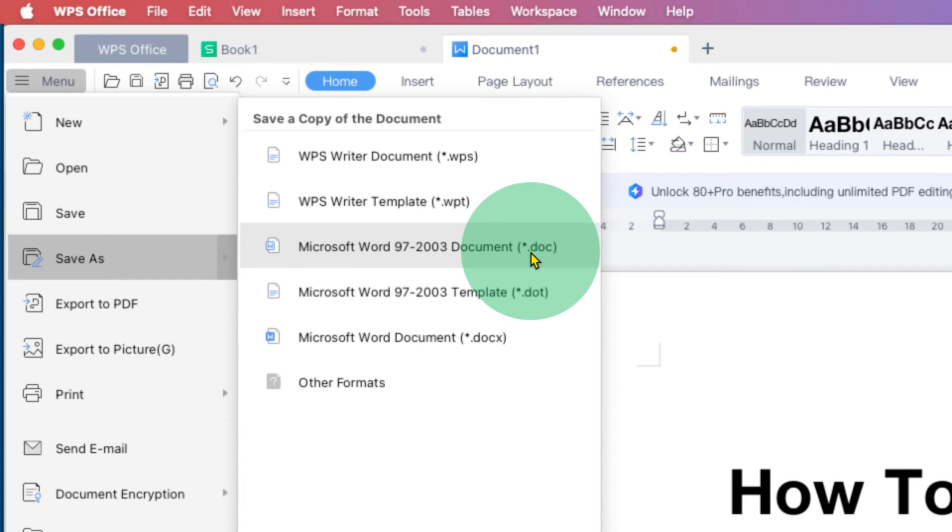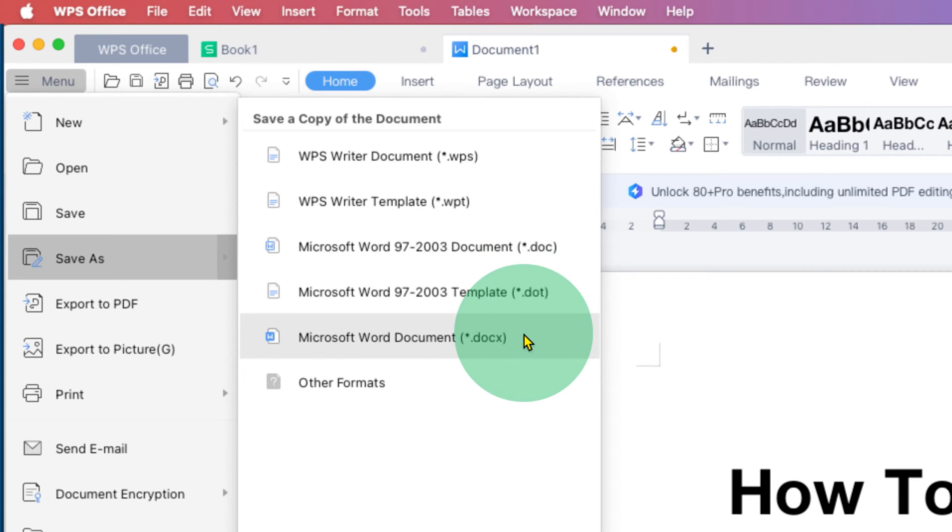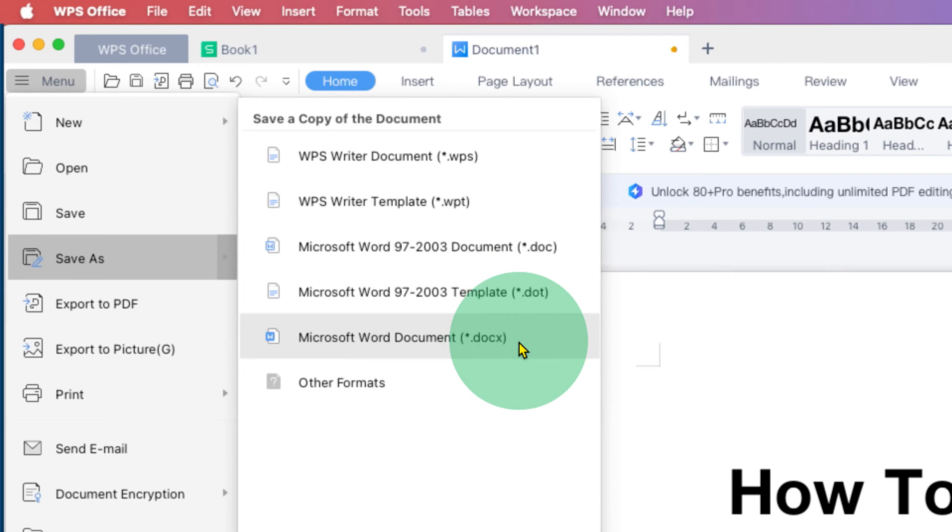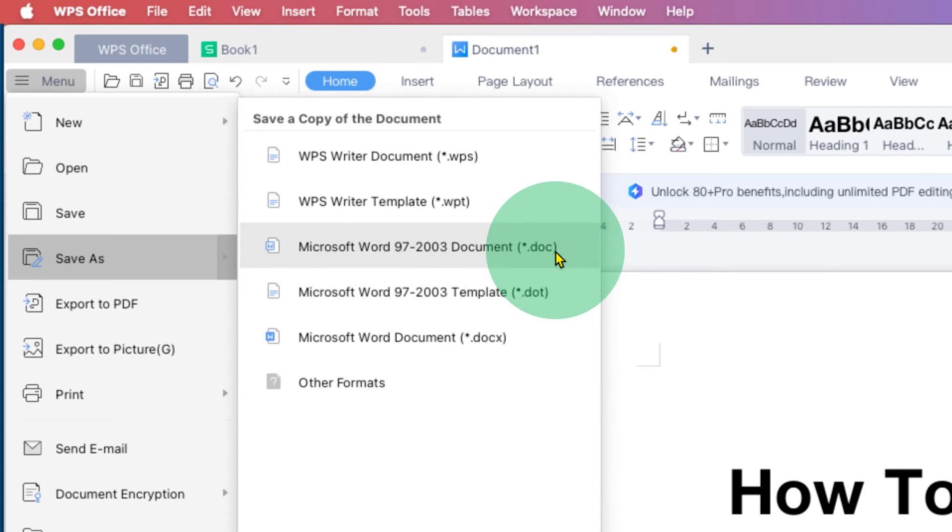extension .doc. But if you want to open the document in the newer version of Microsoft Word, you have to select .docx. This is the better option for new versions, and .doc is the option for older versions.